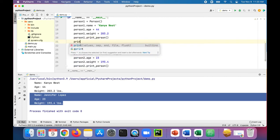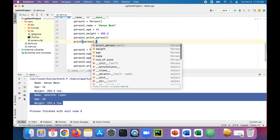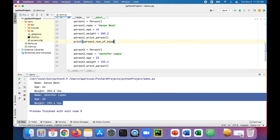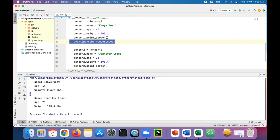Now if we were to print person one dot number of eyes, run that program - Kanye West has two eyeballs, great.